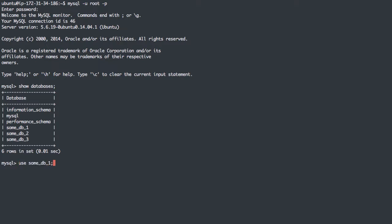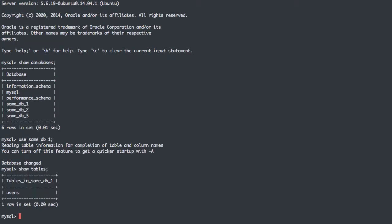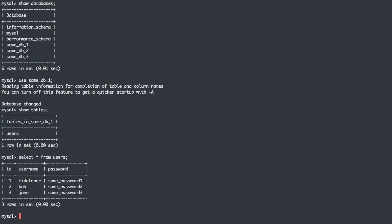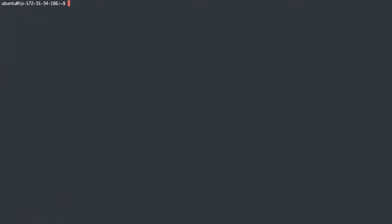We can see some database 1 and show tables, and we just have one table. That one table has a few users in it with some terrible unhashed passwords. So there's three databases in here, and let's just see how to back them up.